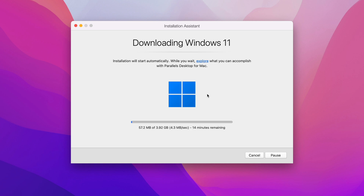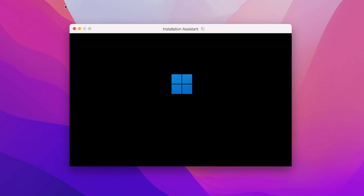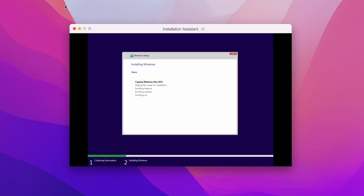The download is now complete and it's starting to validate. The downloaded file is getting validated and the installation process is starting. Once it starts, you don't have to do anything — it will completely set up the entire Windows 11 virtual machine automatically. It will handle all the file setup and installation on its own.